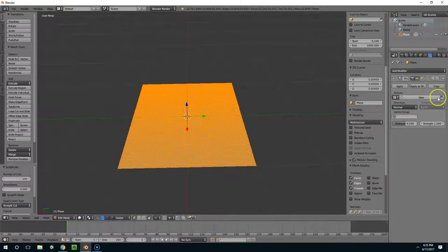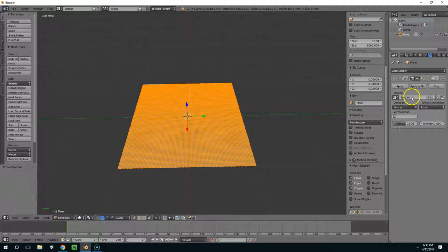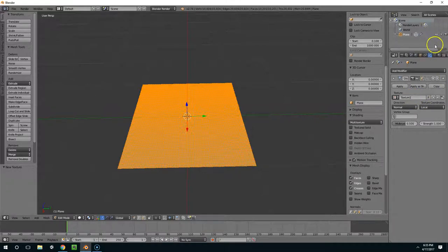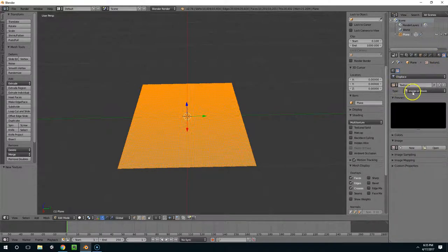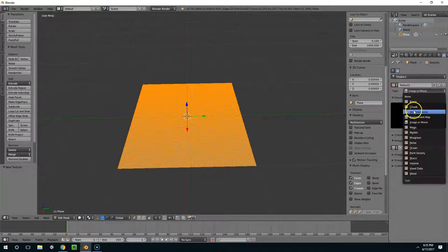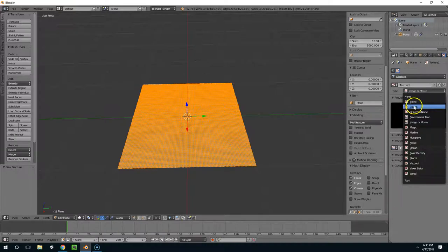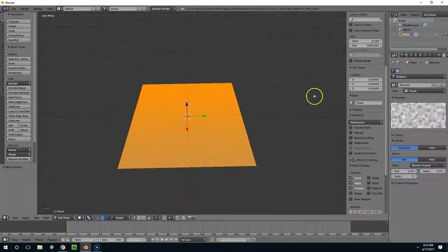Now I'm going to create a new texture for this displacement. And I'll just call this texture 1. Now if I go into my texture options, you can see I have my texture 1 here. And I'm going to give it a clouds generated type.